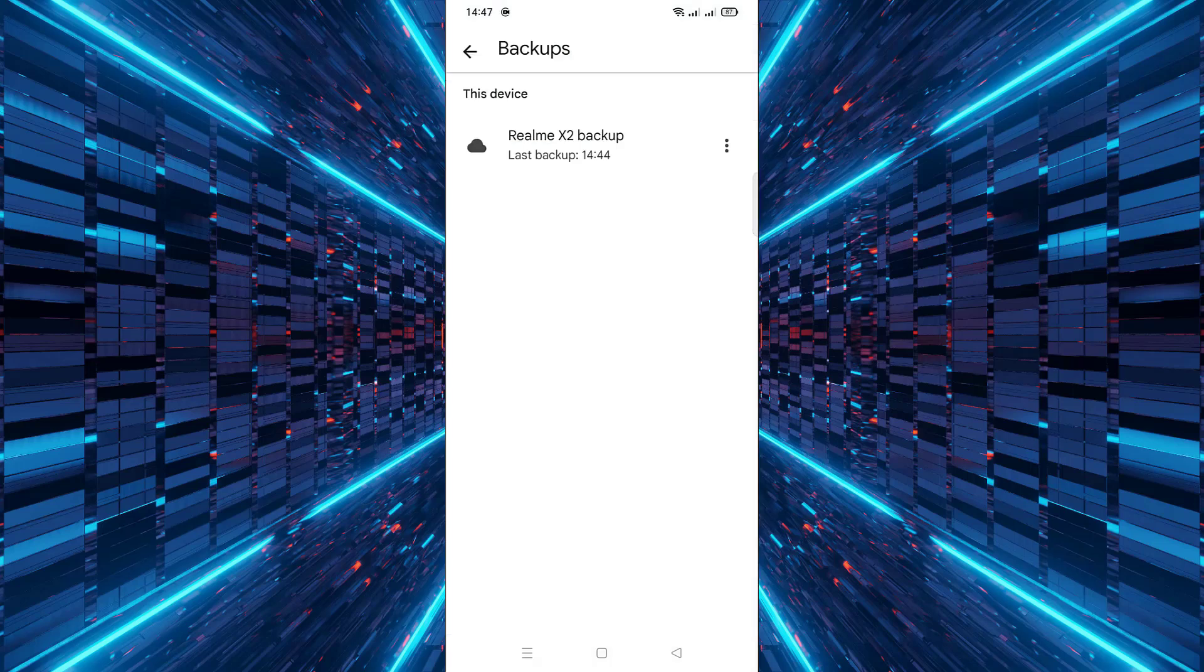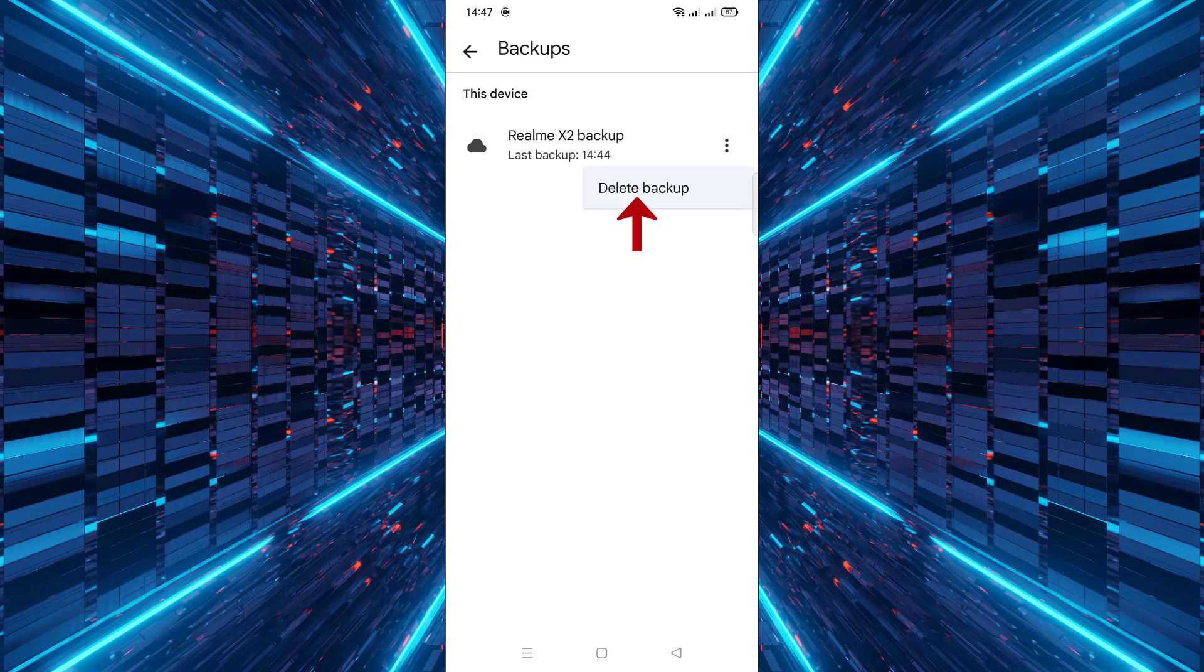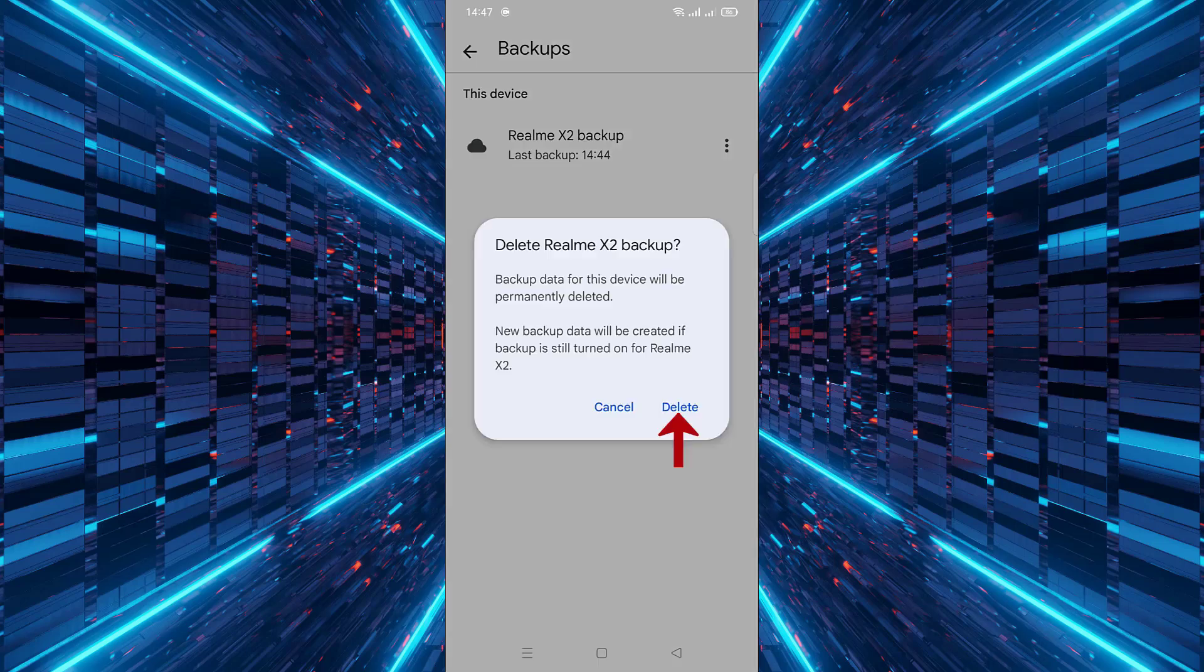After that you'll see a list of backups linked to your account. Find the one labeled this device. Now tap the three vertical dots next to the backup you wish to delete. Finally select delete backup and confirm your choice by tapping delete again in the confirmation dialog.